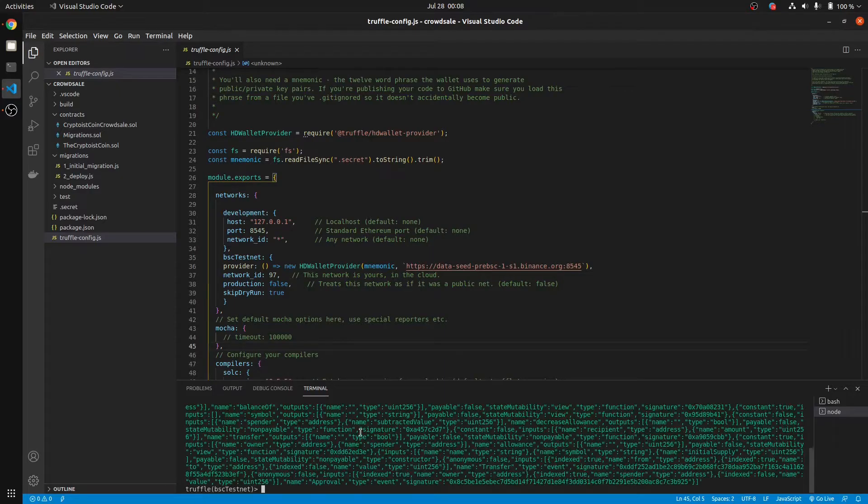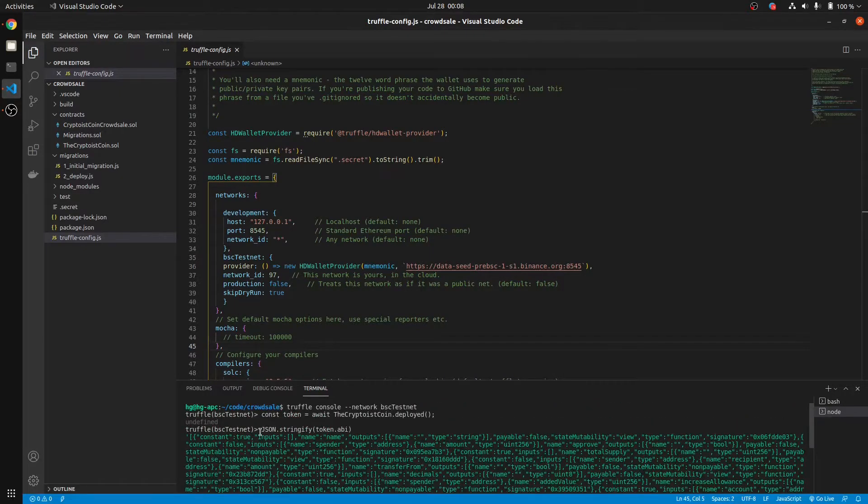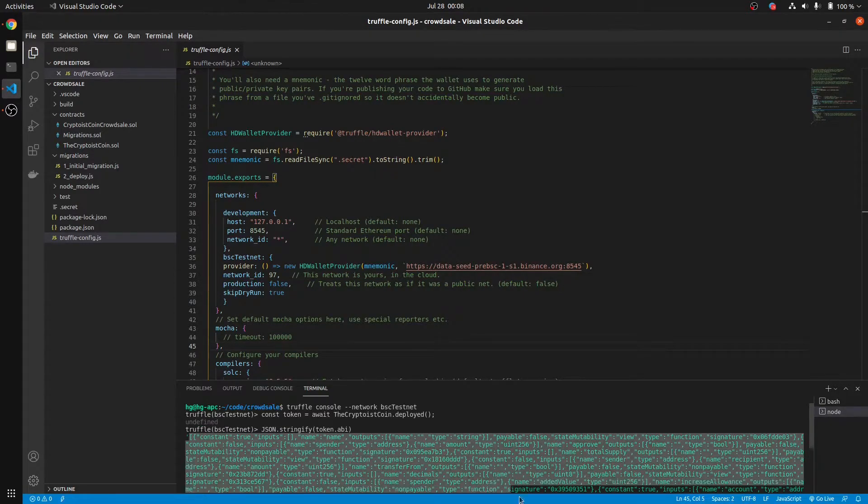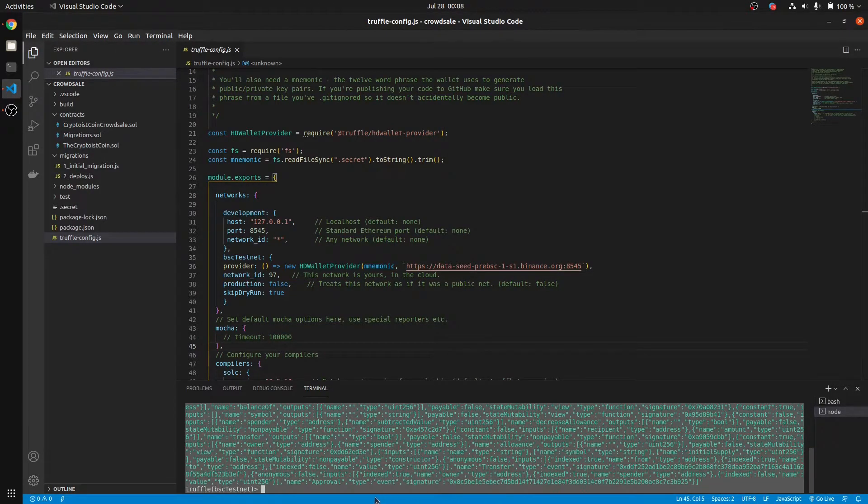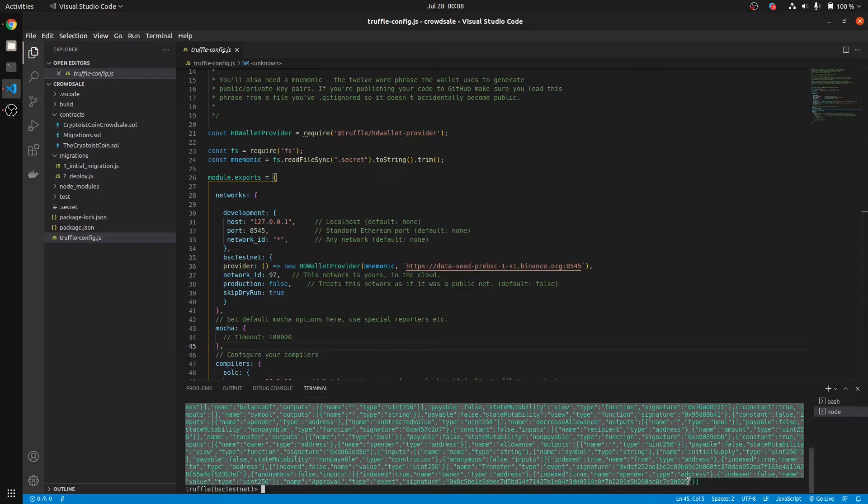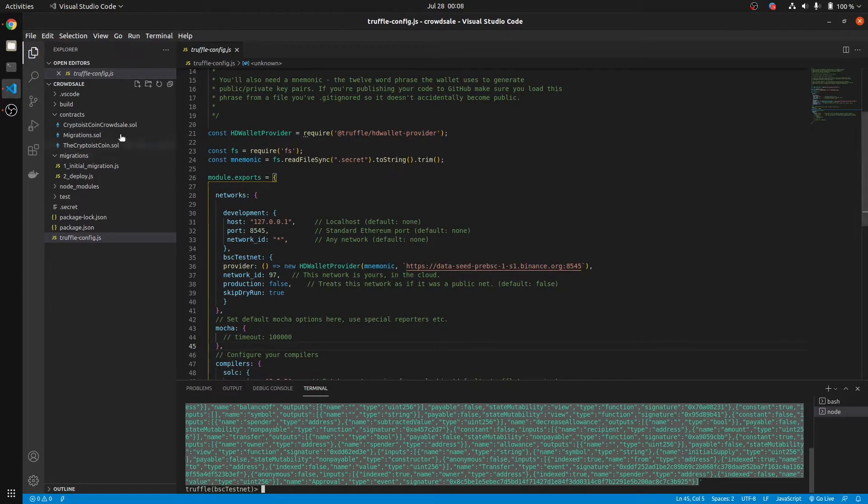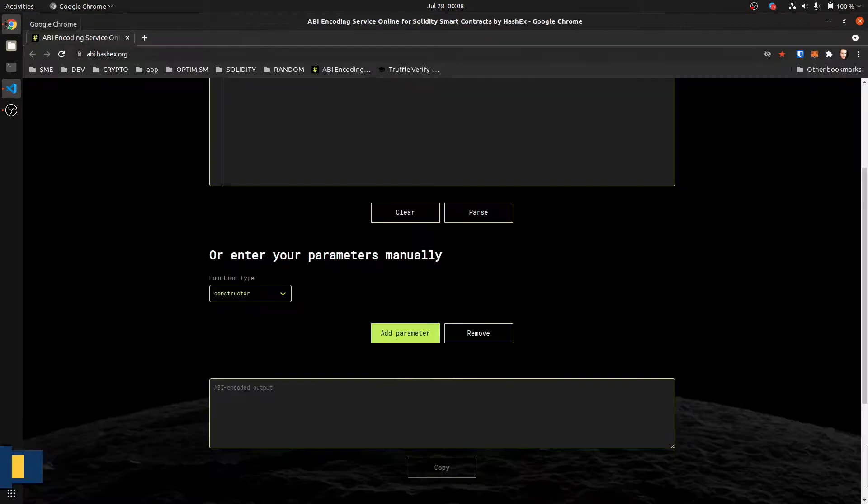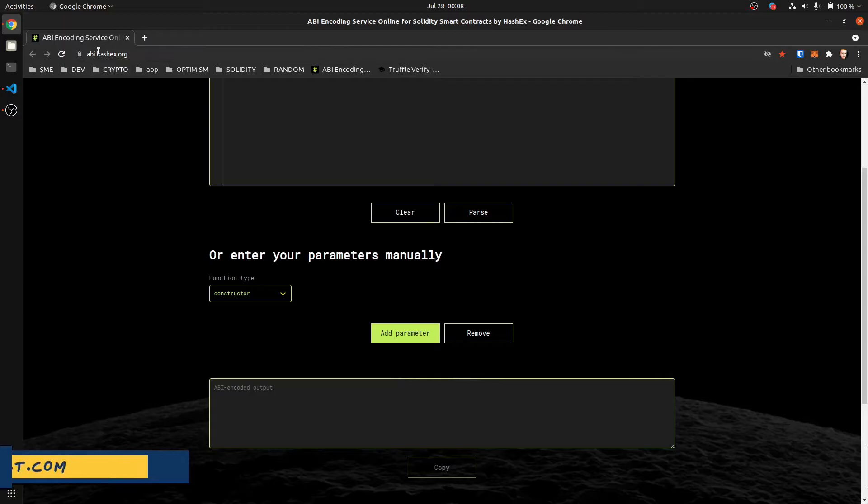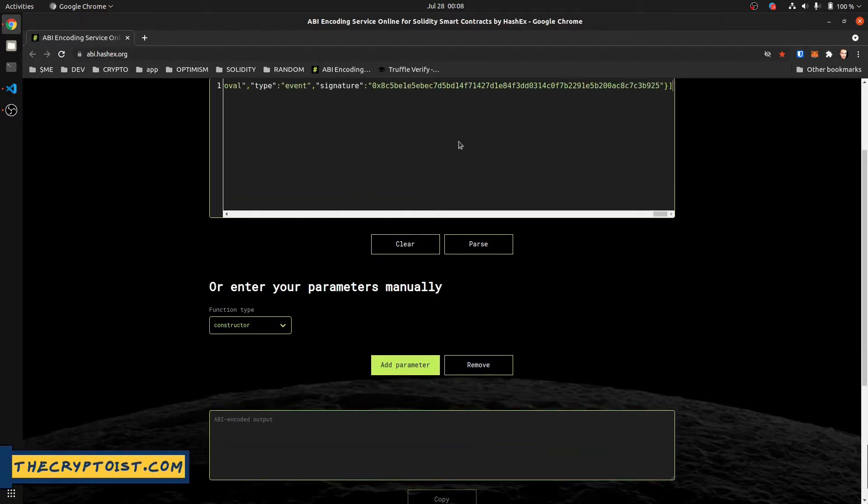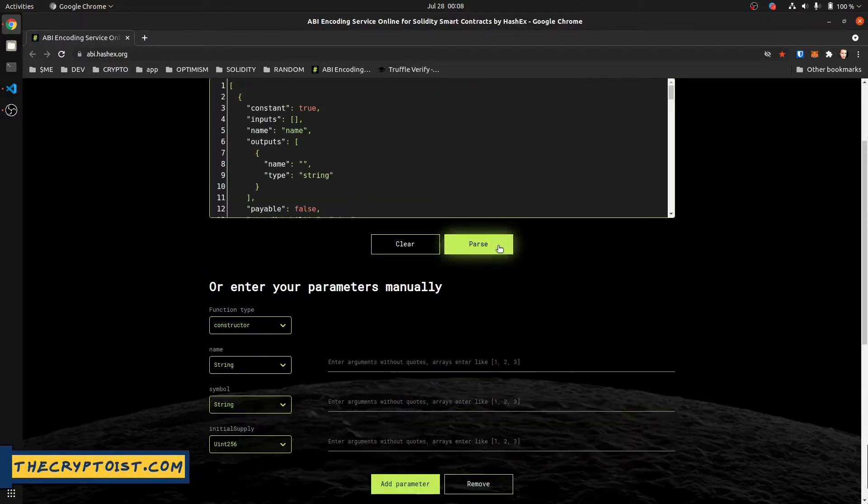And that's going to give us the JSON encoded format. Select everything from the square bracket all the way to the square bracket at the end. Copy. Go to abi.hashx.org. Paste the ABI right here. Parse.